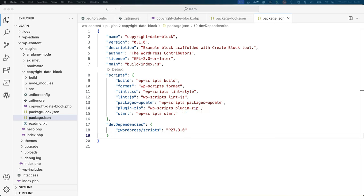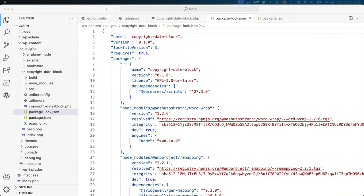You will learn how to use these scripts when you start developing your block. The package-lock.json contains a list of all the installed dependencies, as well as the version number of the dependency used. It locks the required dependencies to the version number specified in this file. This is another file you can ignore for now.